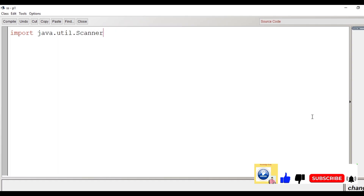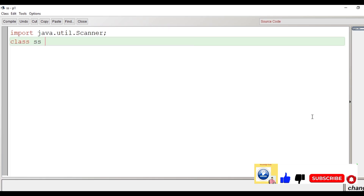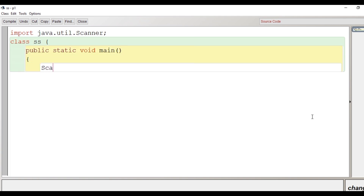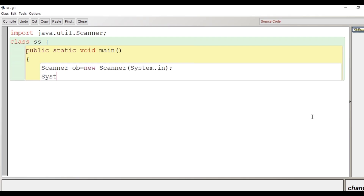The very first line of the program is 'import java.util.Scanner'. Then we create a class with the name SS and begin the scope of the class. After that we create the main function and begin its scope. Then we create an object of the Scanner class to take input from the user, and using the println method of PrintStream class we display the message 'enter a string'.